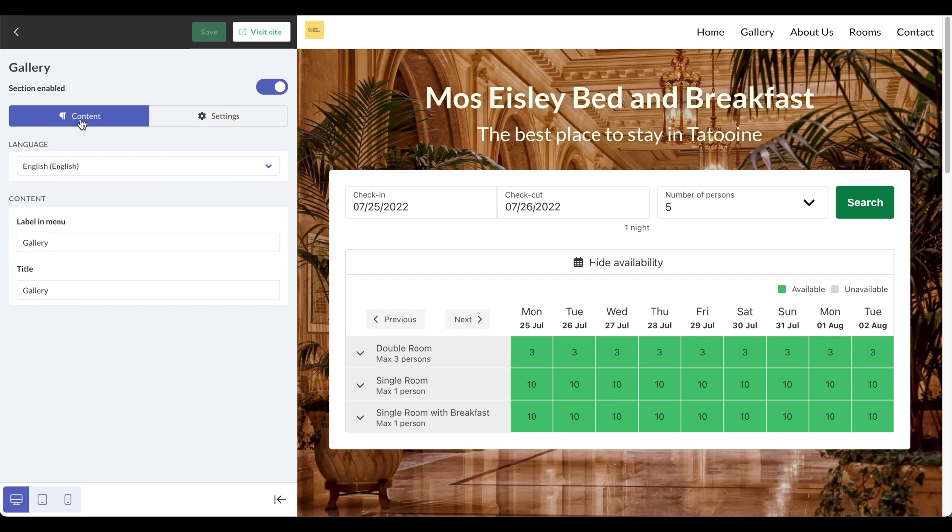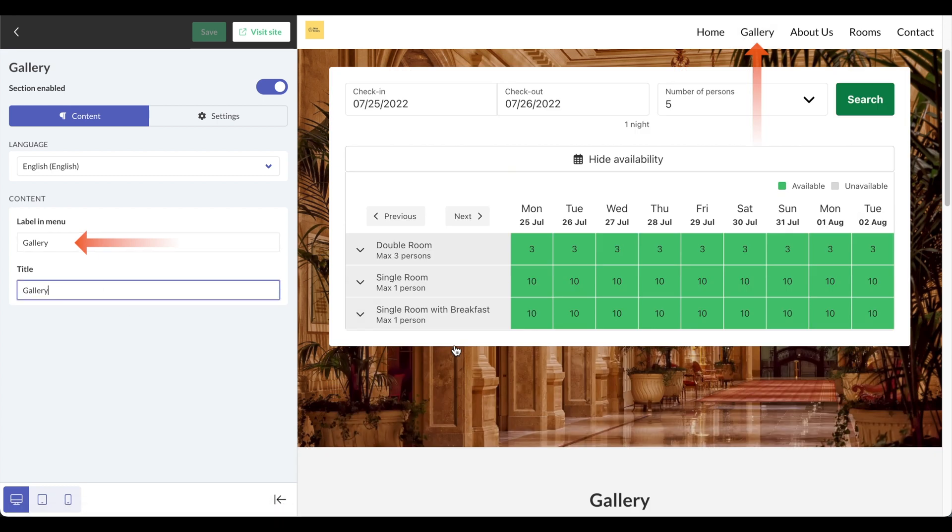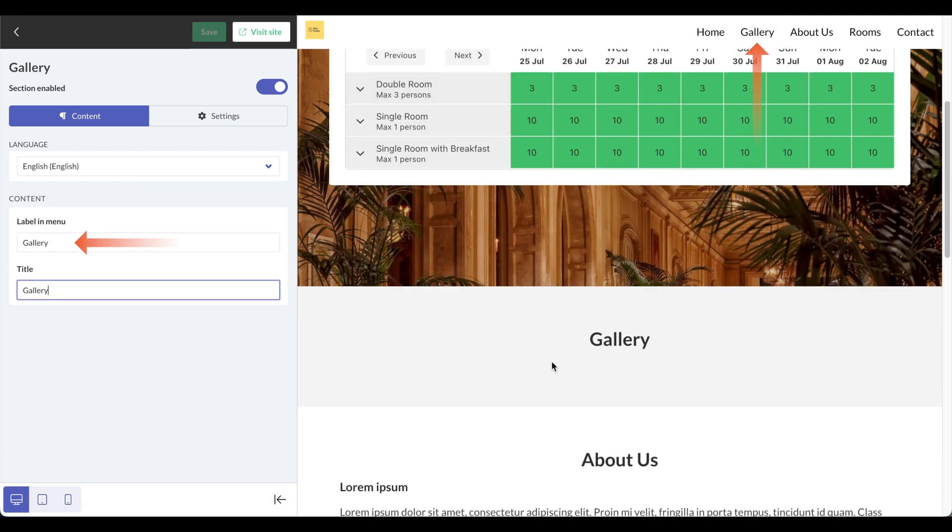Here in the gallery, I can label it to be gallery and the title will be gallery. The difference here is the label in the menu right here at the top right corner, and then the title section is how it appears.